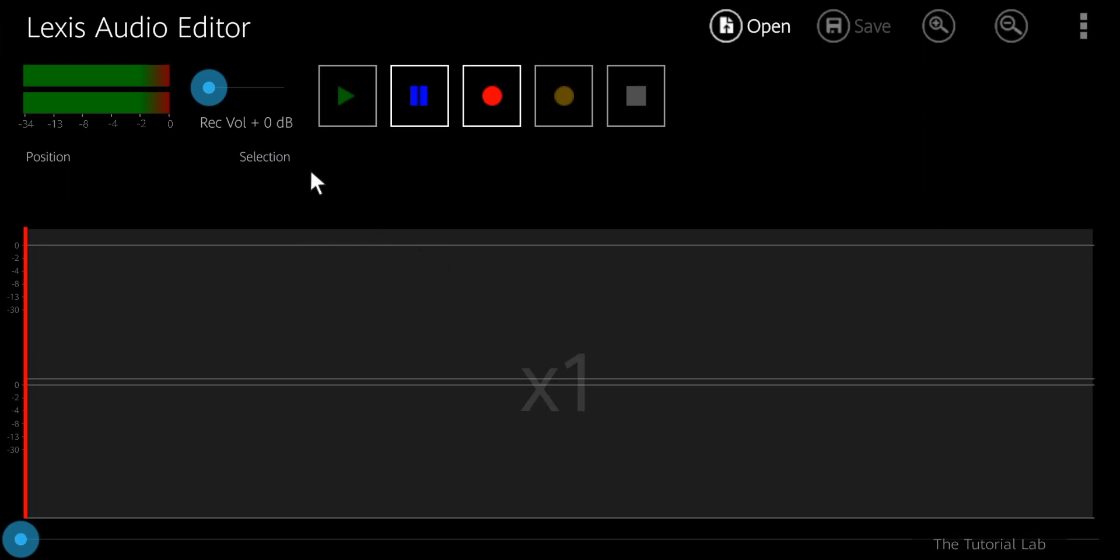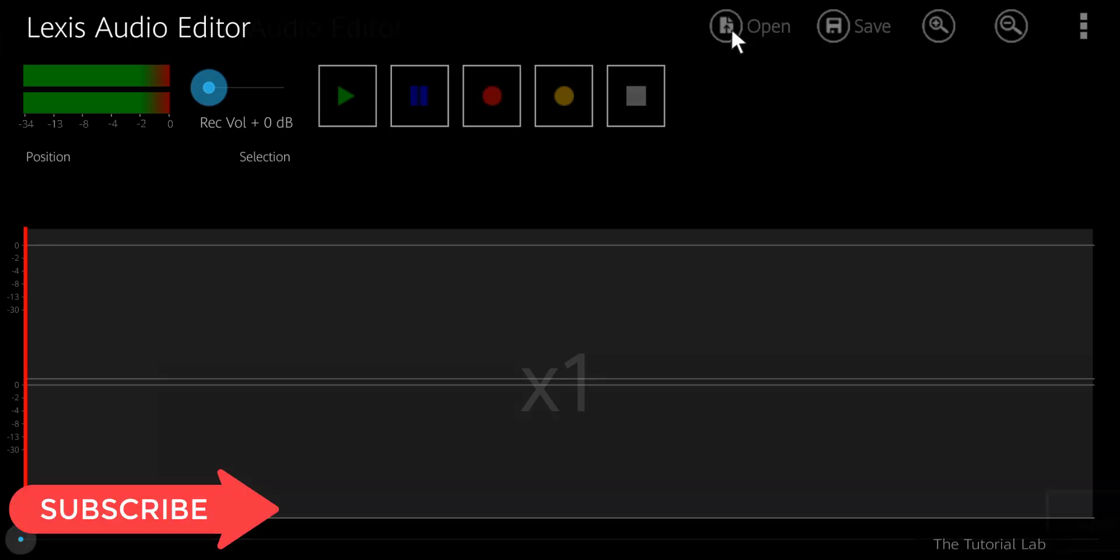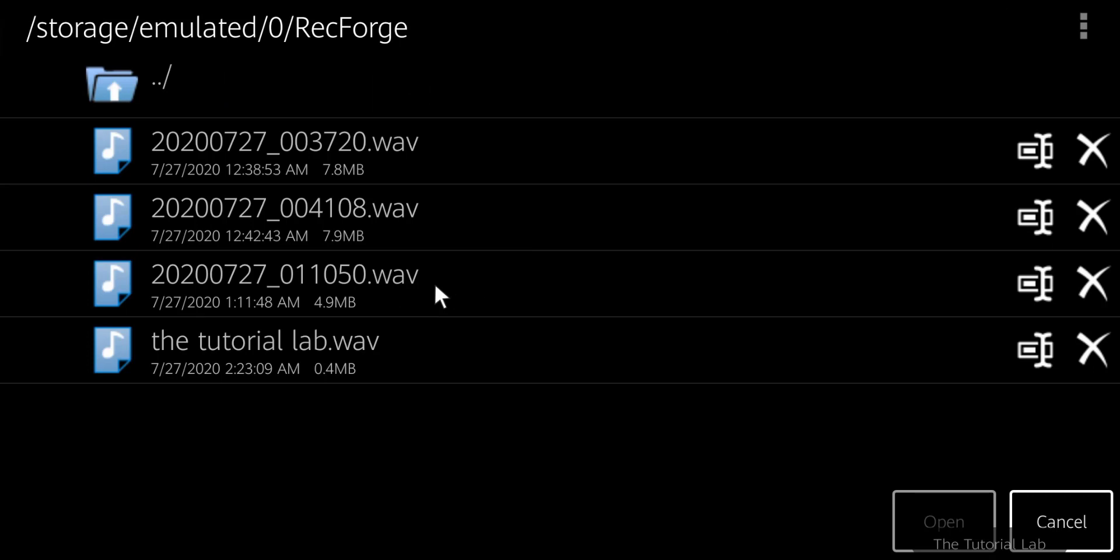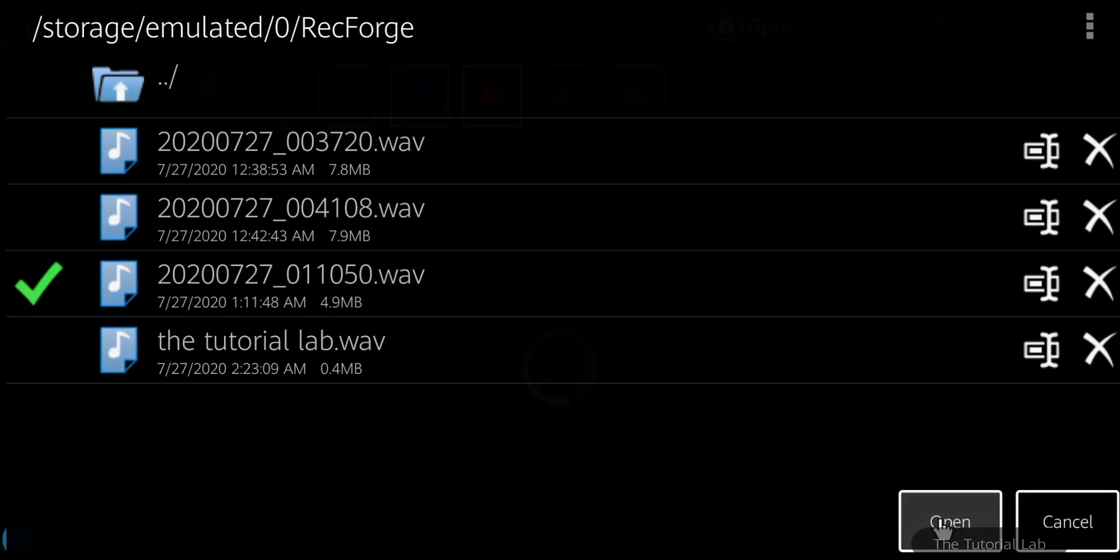This is the main user interface of this app. Let's open our cover song. When you tap open, it will open all the audio files from your phone.